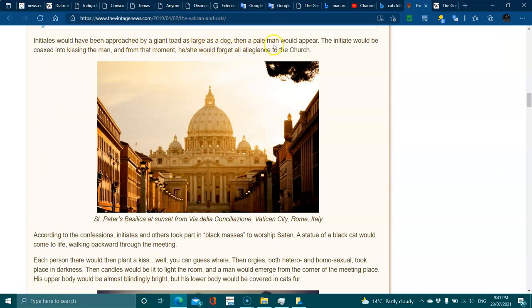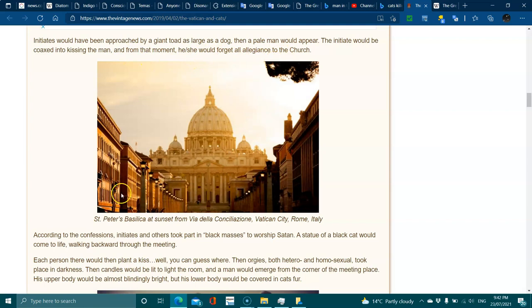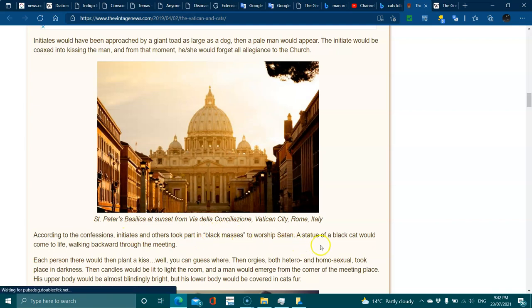According to confessions, the initiates took part in black masses to worship Satan. A statue of a black cat would come to life, walking backwards through the meeting. Each person there would then plan to kiss, well, you can guess where.